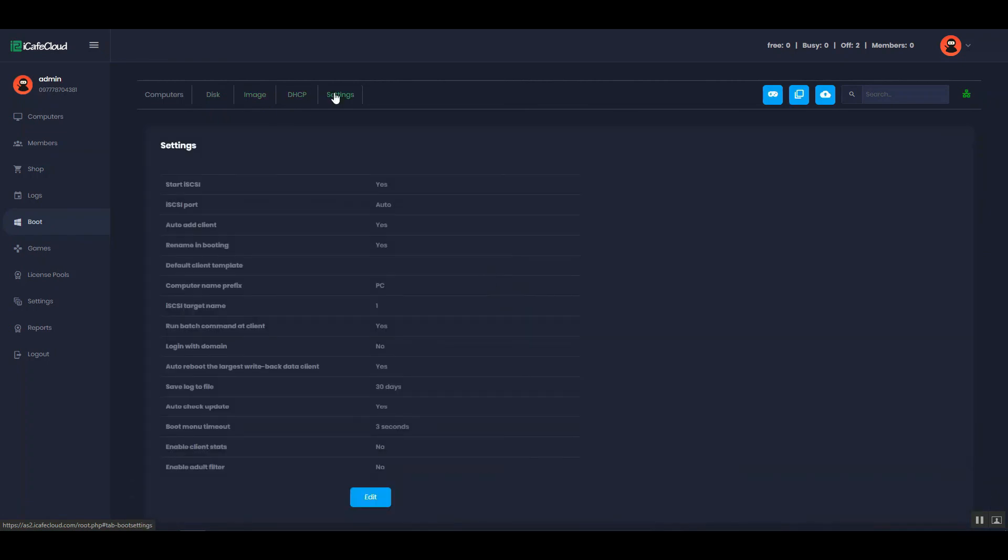And this is how you set up your CCBootCloud server. Thank you for watching, see you in the next video.